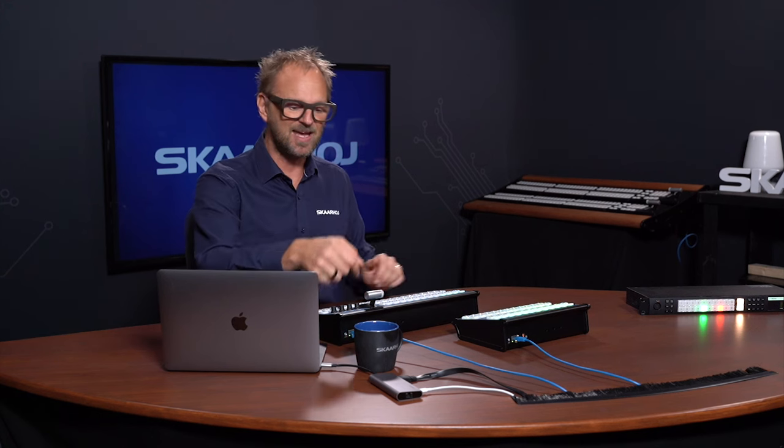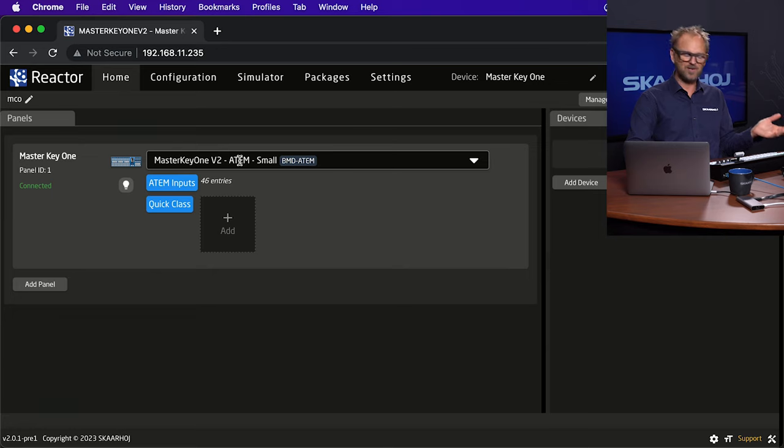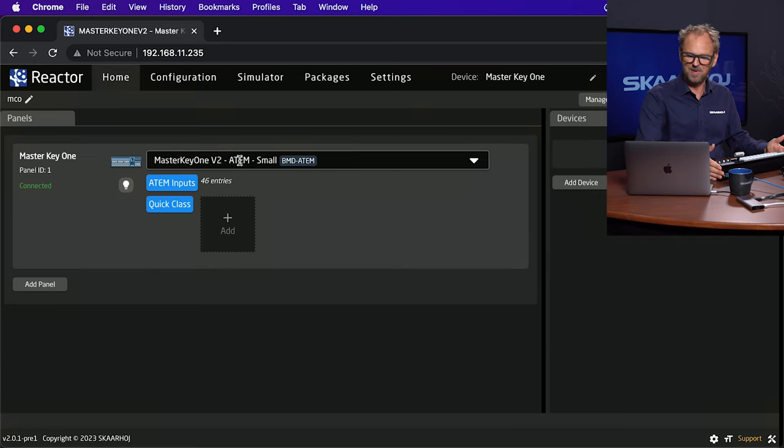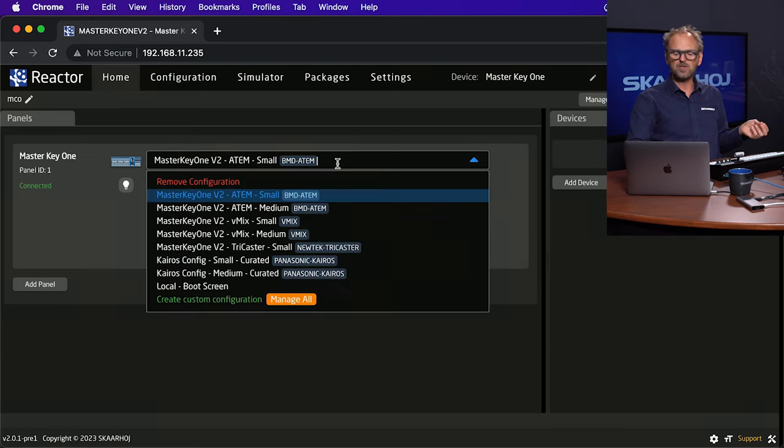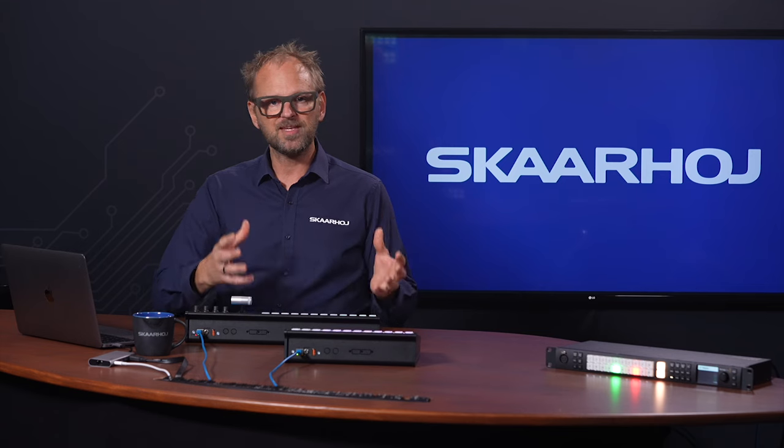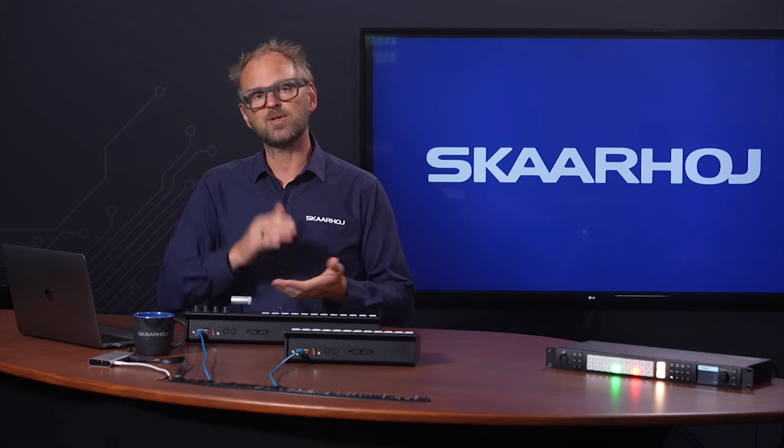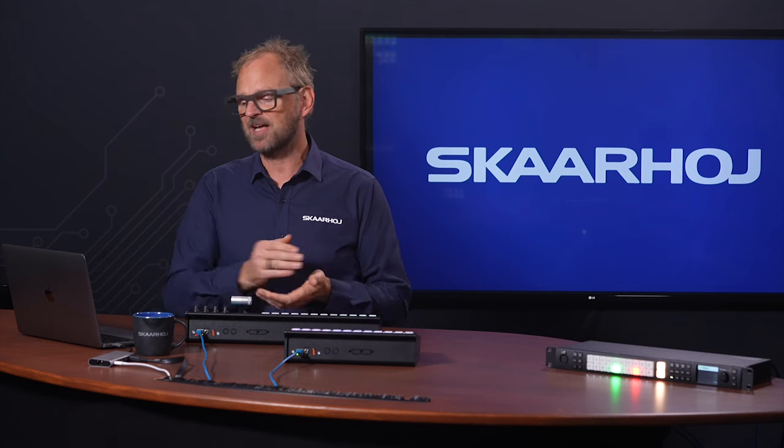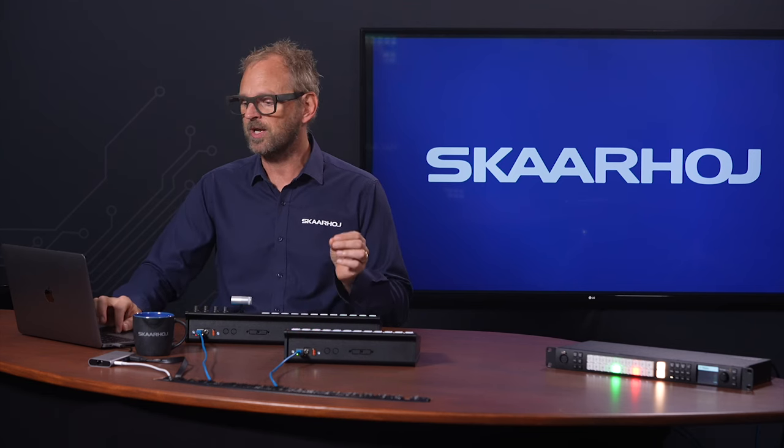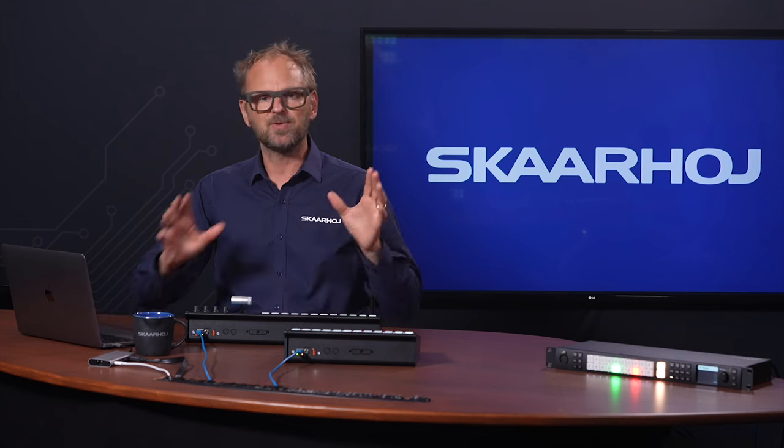So the first thing I want to do is to take you into the software. We call it Reactor. It's a panel management application and it comes with every panel we make. It's baked inside. So this software is running straight out of the panel, no need for any computer in between. And you see it has already recognized that it is in fact a Master Key One. And what we'll usually do is to pick a default configuration. We have prepared these for you in advance so that you are easily started really quick with all the basics.